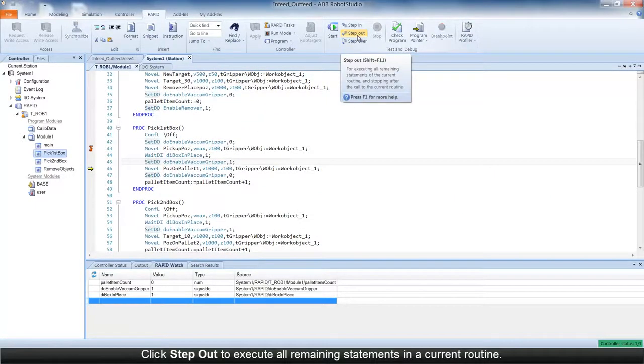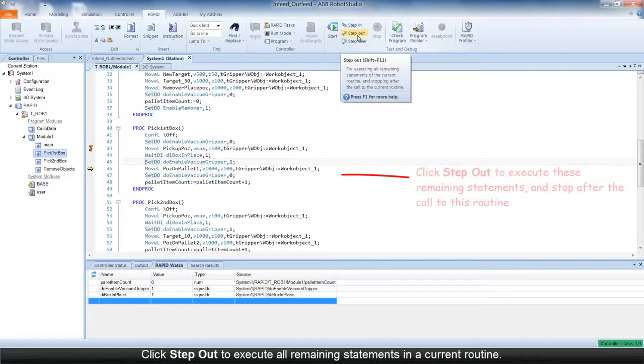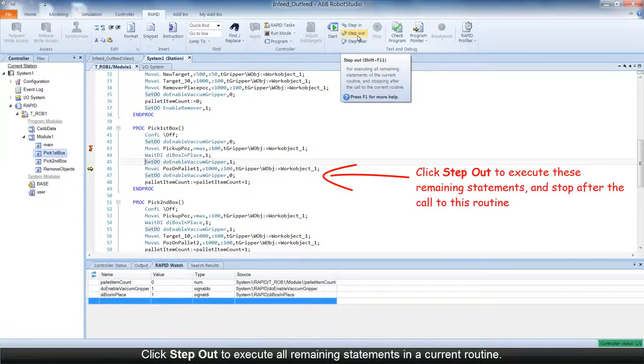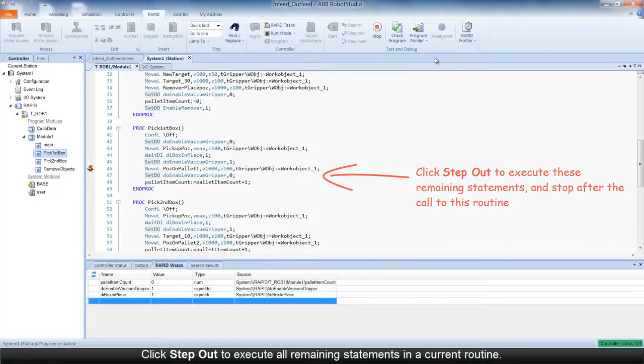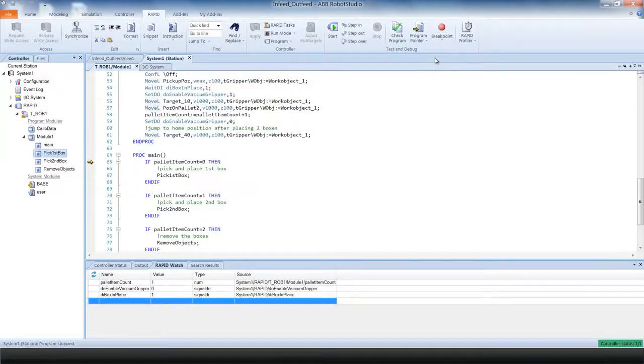And you can choose Step Out to execute all remaining statements in a current routine. The execution stops after the call to the current routine.